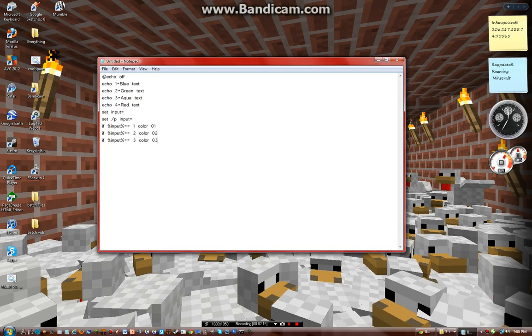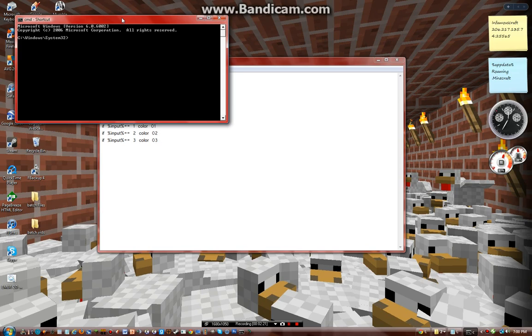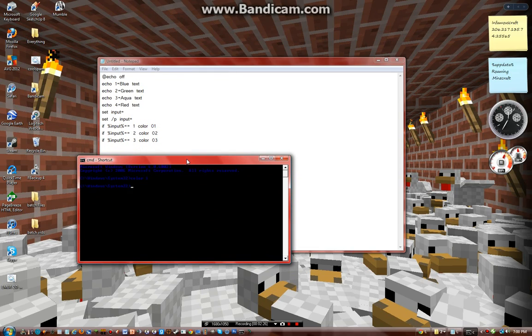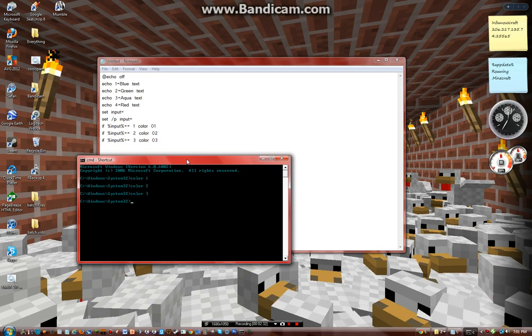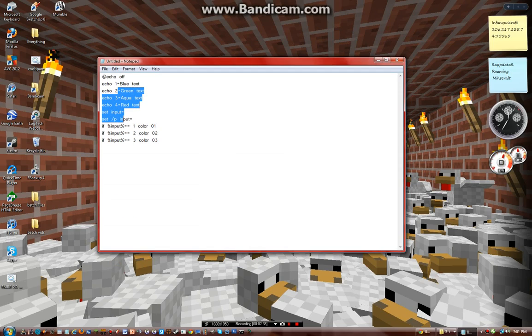And so the reason I put 1 is blue, 2 is green, 3 is aqua, and 4 is red, is because if you open up Command Prompt and do color 1, you have blue text. If you do color 2, you'll have green text. If you do color 3, you'll have aqua text. If you do color 4, you'll have red text. So I'll just put them in that order.